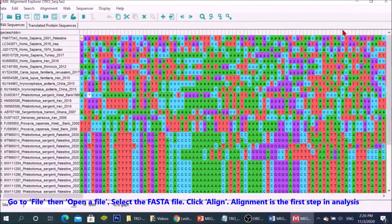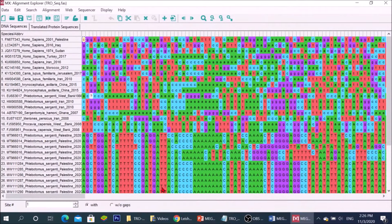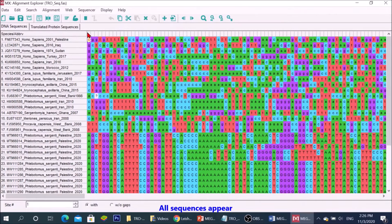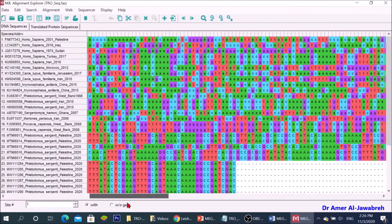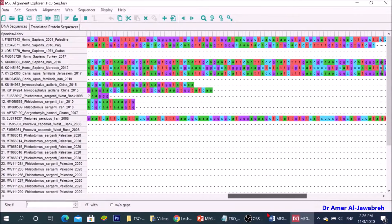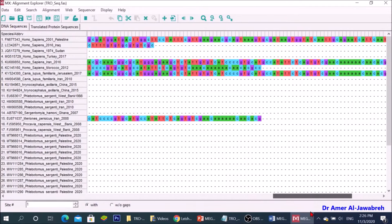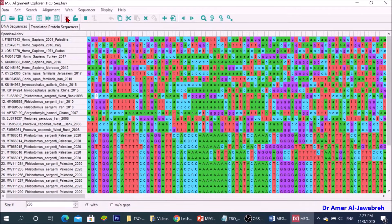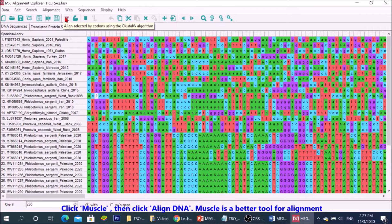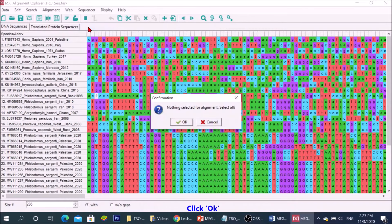Alignment is the first step in analysis. All sequences appear. Click muscle, then align DNA. Muscle is a better tool for alignment. Click OK.